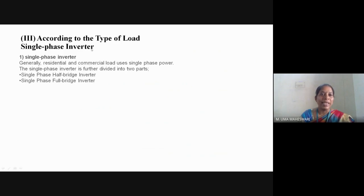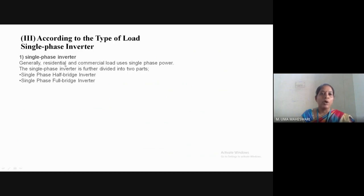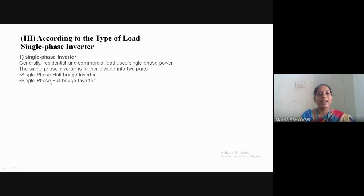According to the number of output levels it is classified as two level inverter and multilevel inverter. With respect to the type of load, we will discuss the single phase half bridge inverter. For a residential or commercial load requiring single phase supply, we use a single phase inverter, which is classified as single phase half bridge inverter and single phase full bridge inverter.